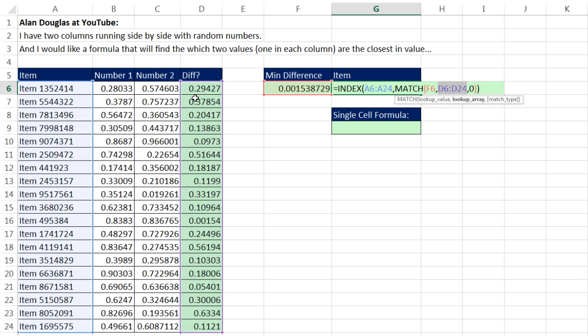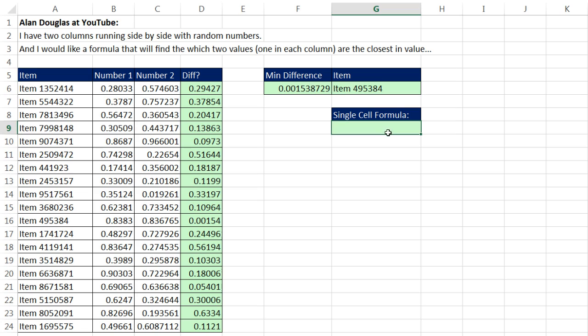but that whole column has to be simulated inside our formula. So I'm actually going to start with simulating this formula in this cell, and then we'll build out from there.